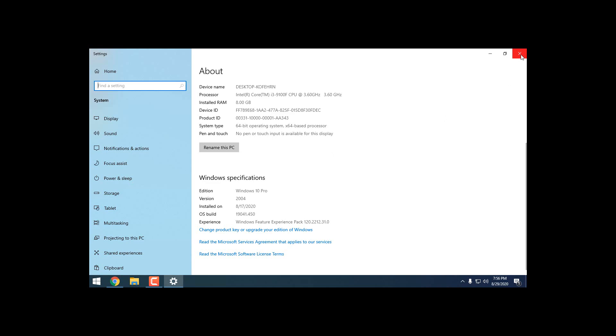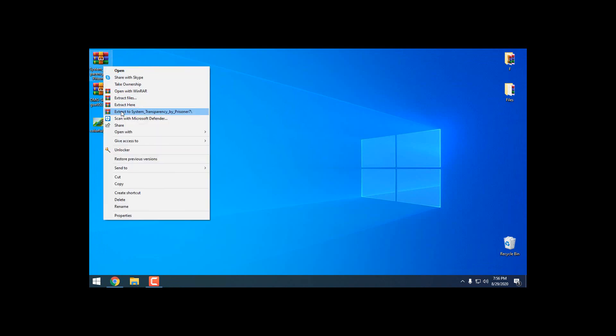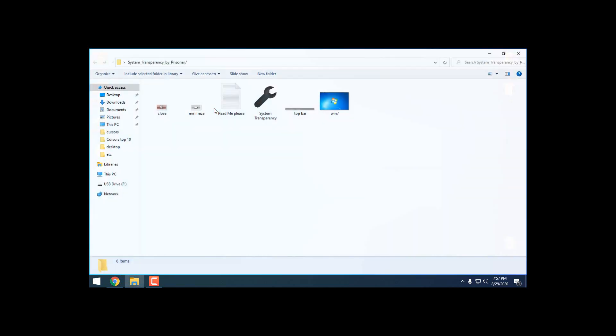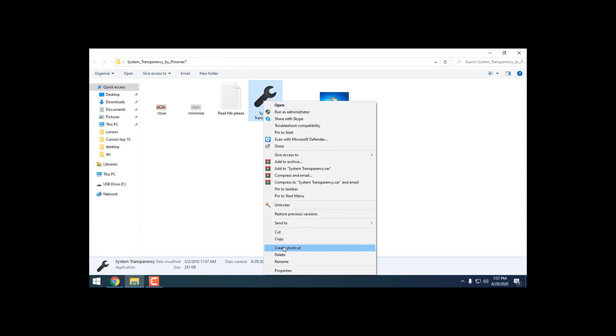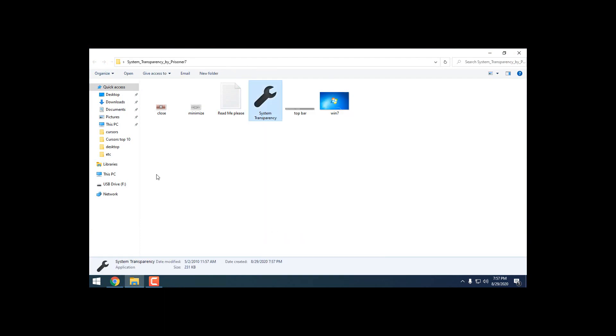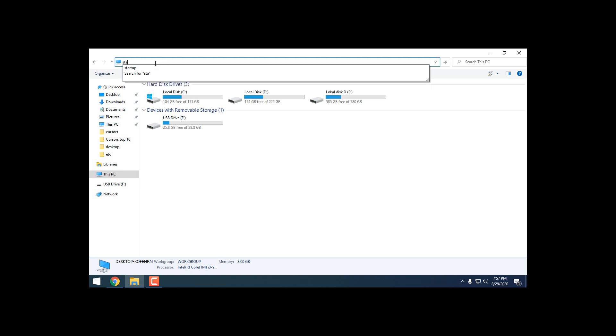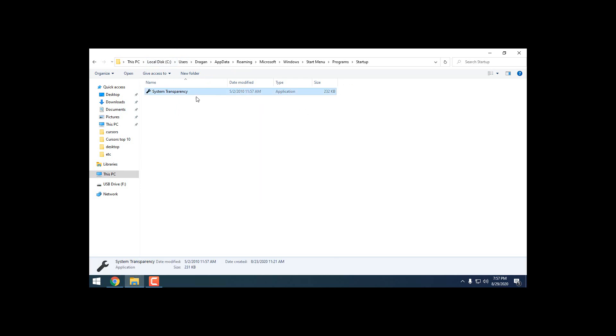When you download the theme, download the System Transparency and this wallpaper. I will start with System Transparency. I will extract the files from WinRAR. Copy this app, then go to search field and type startup and hit enter. In this location just paste the System Transparency.